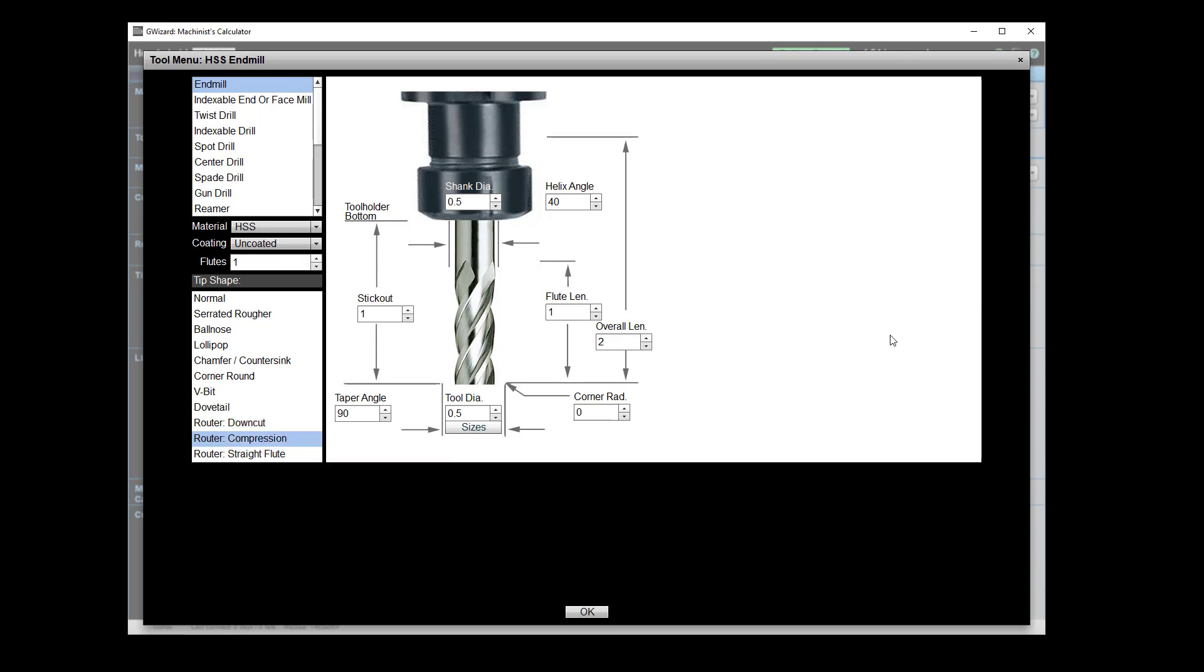Now maybe even better for your application is what's called a compression cutter. Compression cutters are pretty wild because they both pull up at the bottom of the cut and push down at the top. And again, it's there to prevent splintering.